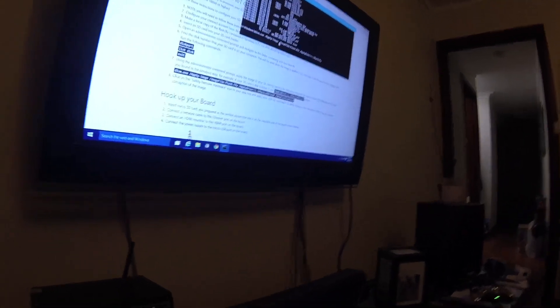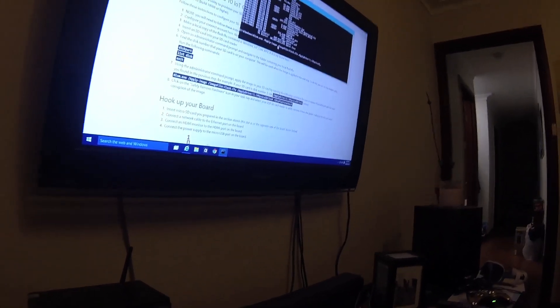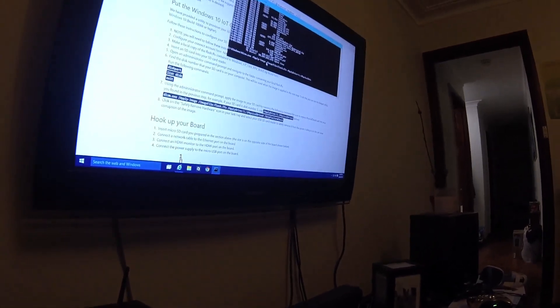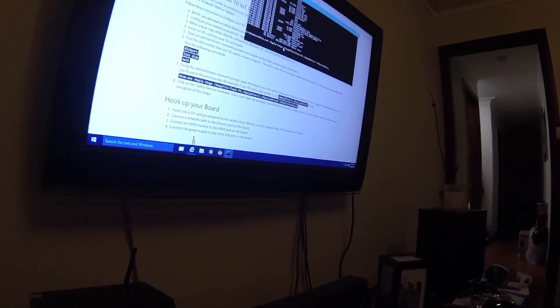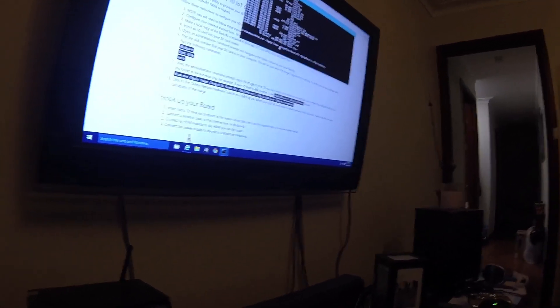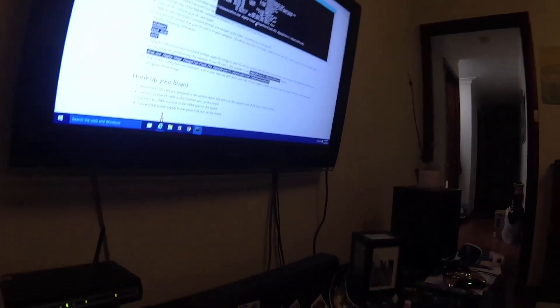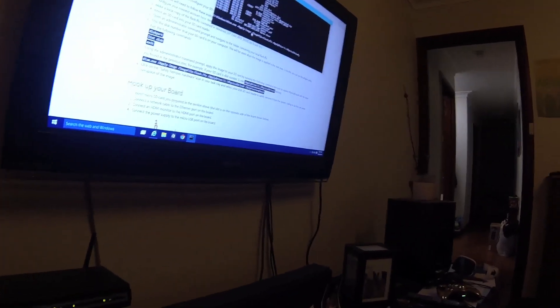If you haven't seen that Build conference presentation on the Internet of Things, you should check it out — that's what sparked my interest into putting this on.